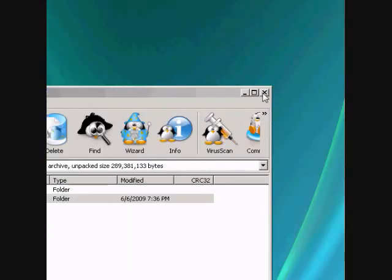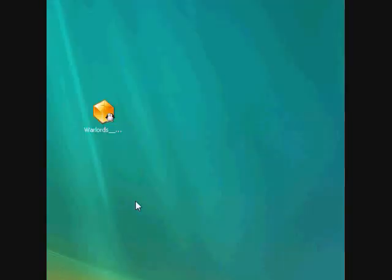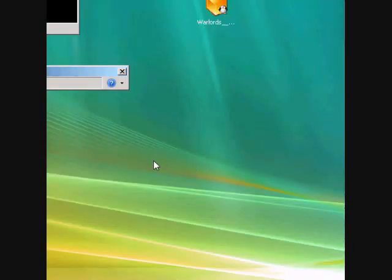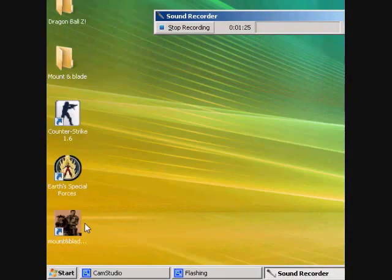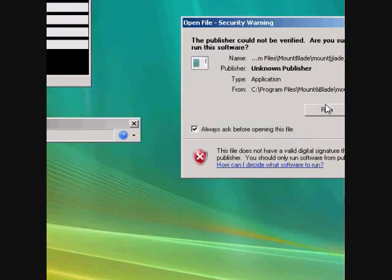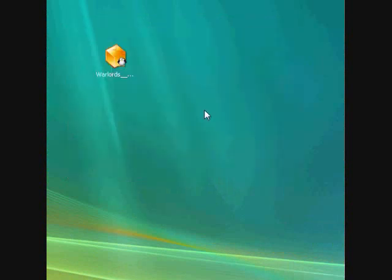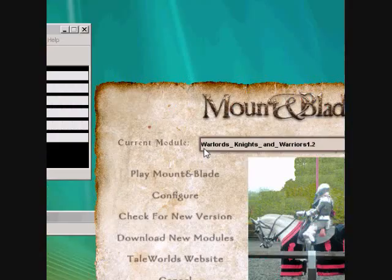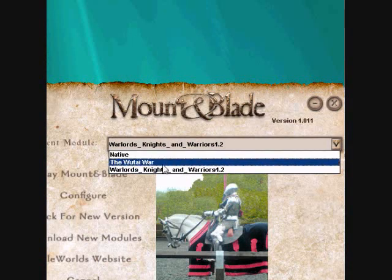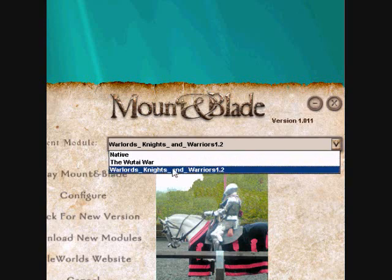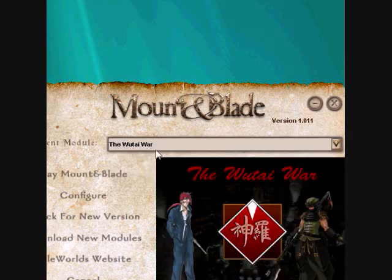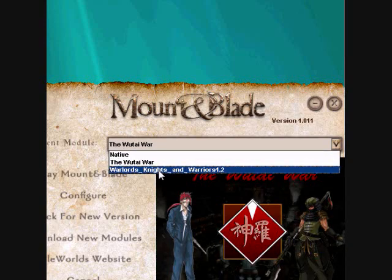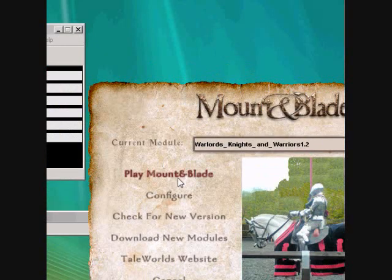Once you get that, all you have to do is run Mount & Blade again. You should get it — you can pick it, like the Warlords mod. Right after that, all you have to do is click 'Play Mount & Blade' and you'll be all set.